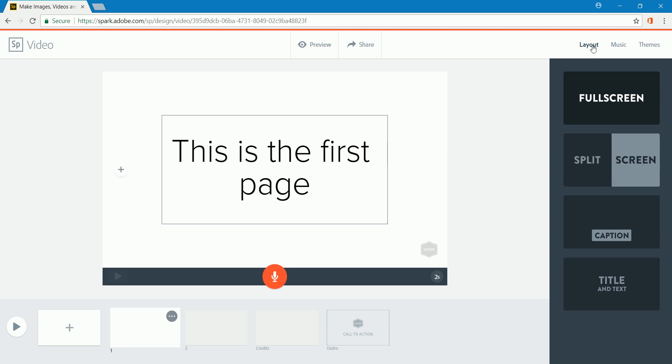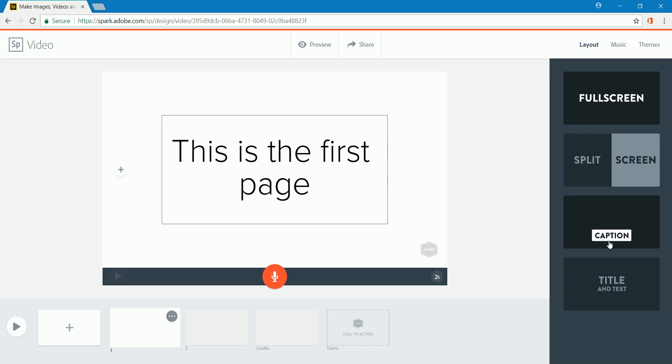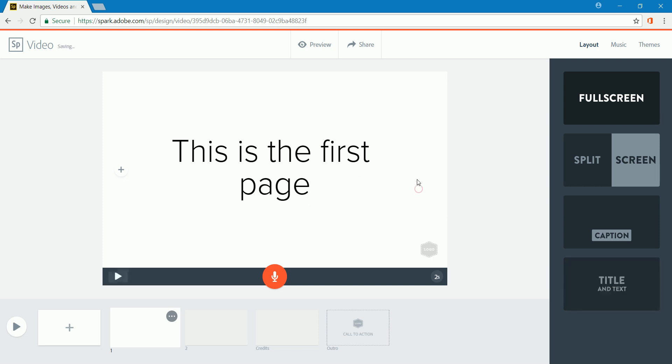Over on the side, under layout, I have full screen. I can split the screen so I can have text on one side, I can have an image on the other side. You can also do a caption, although I haven't found the caption feature to be very useful. It doesn't work quite the way you would expect it to. But one nice feature is the title and text. So we're going to leave this on the screen for right now.